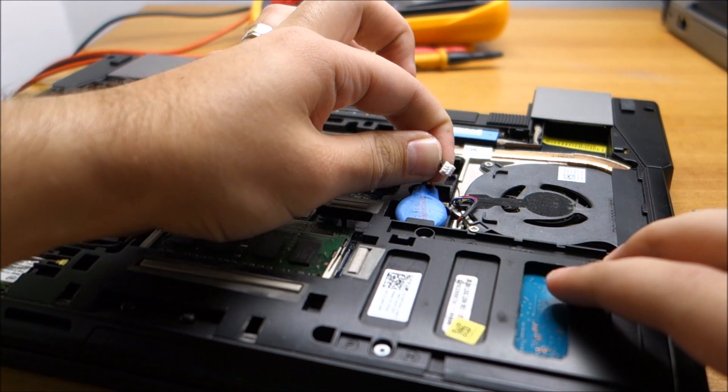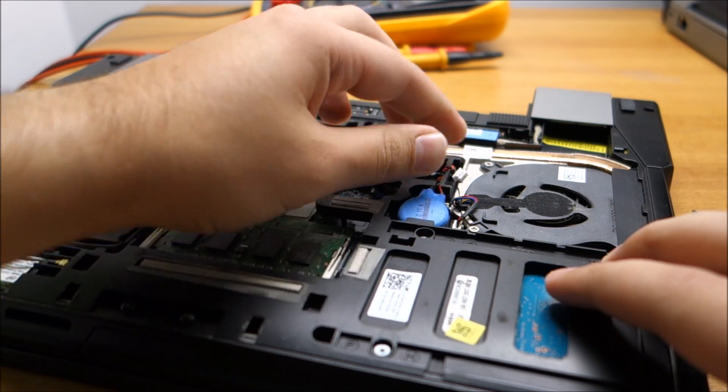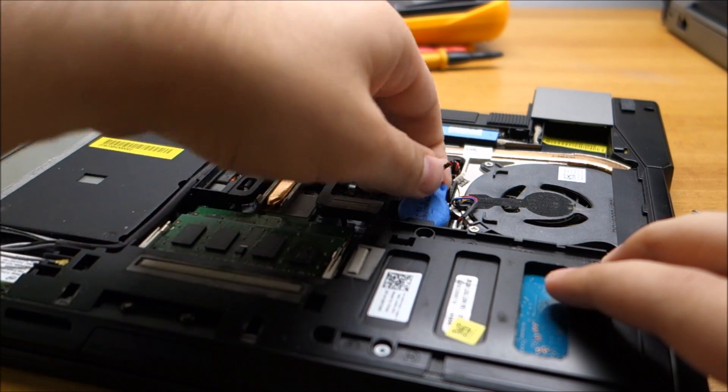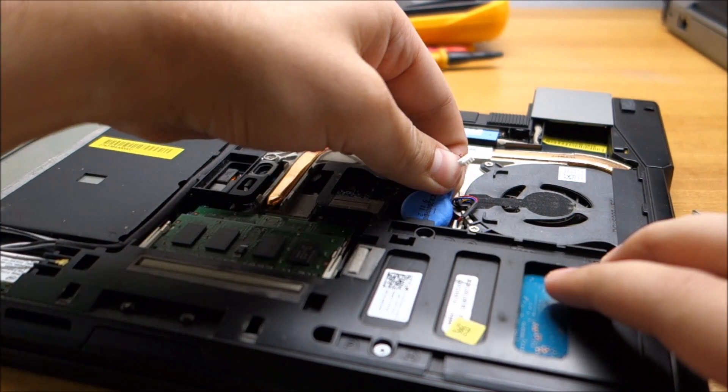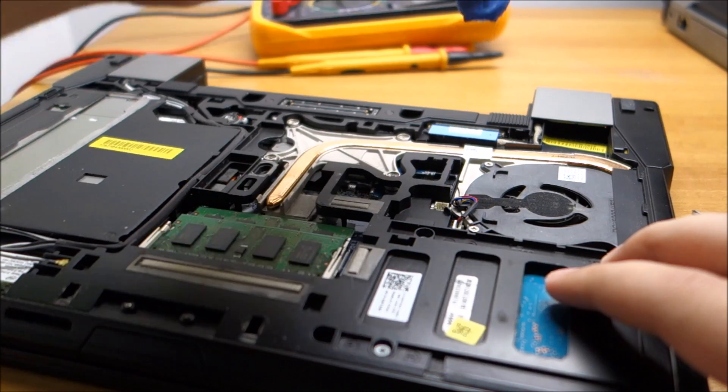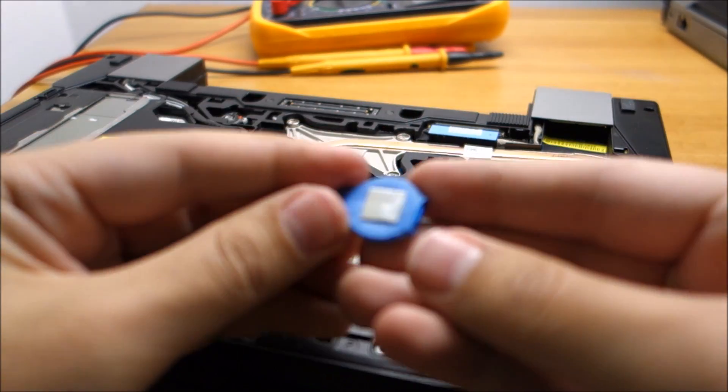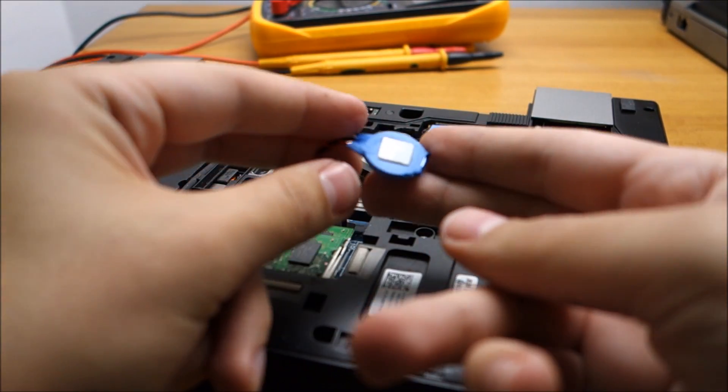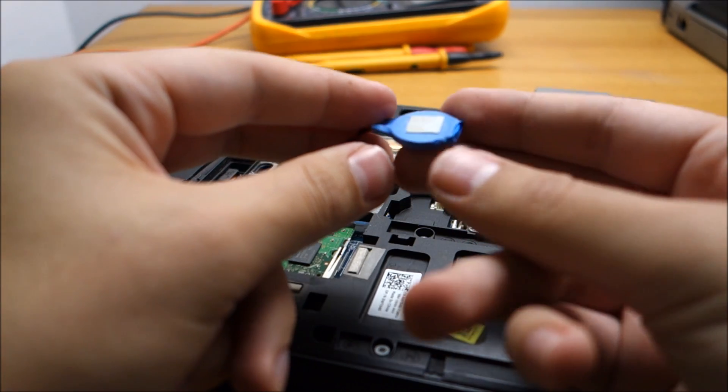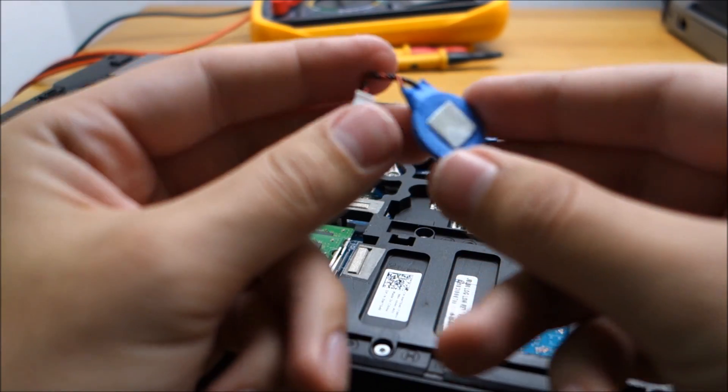And let's see. Does it go easier? Nope. Ok, it is out. Like I said, it seems to be holding place with double sided tape.